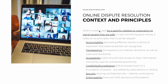ODR is mostly used nowadays by a specific website or corporation to signal to people that they are safe in case something goes wrong. For example, eBay has an ODR platform, and the goal is for any person to know that if a dispute arises, eBay's ODR platform can deal with it effectively and generate results for you.